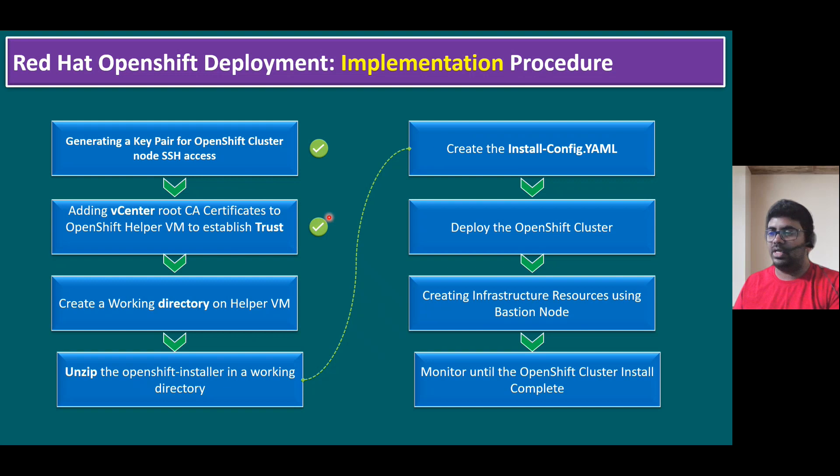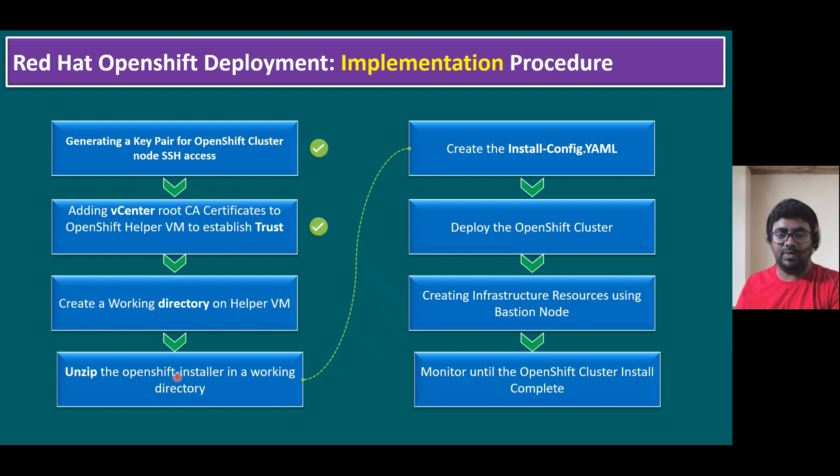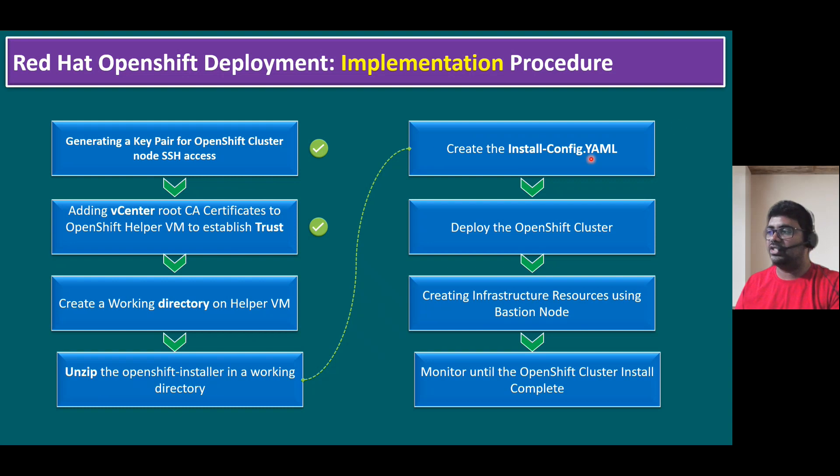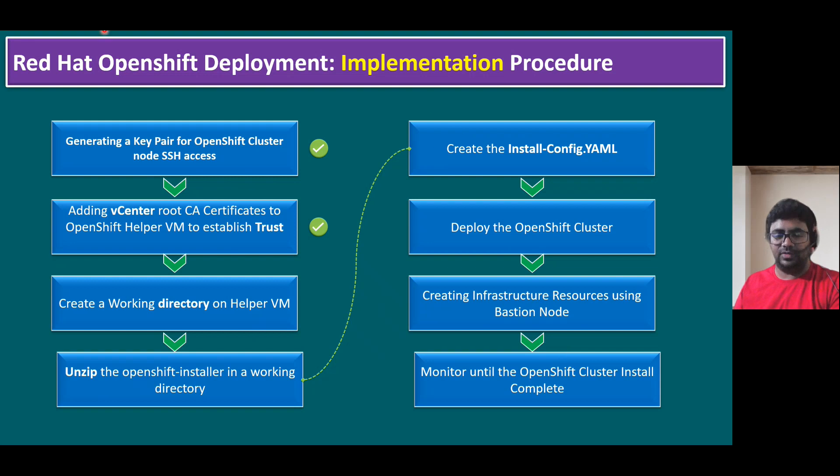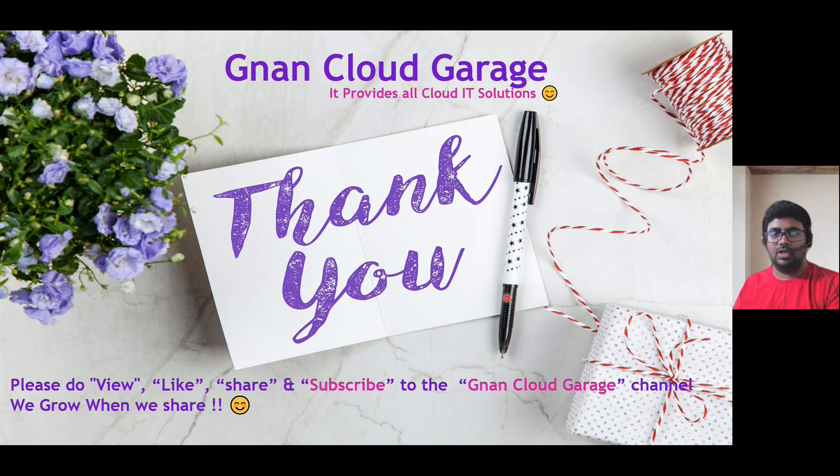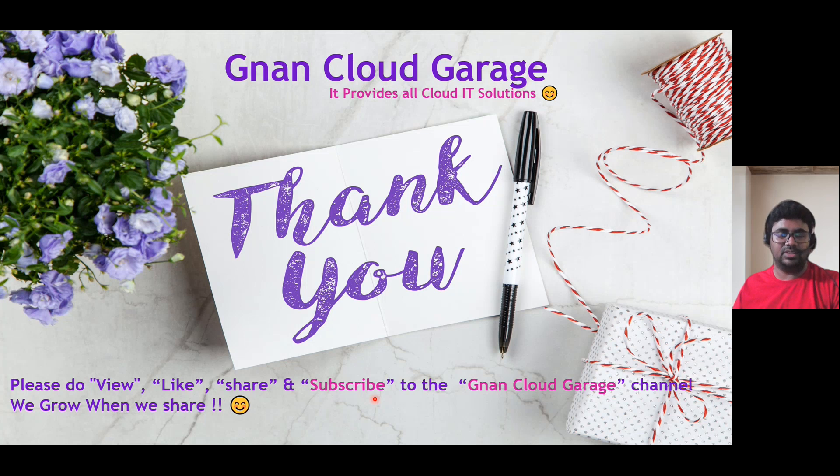So let's quickly recap our slide. See the last command I did just now, update hyphen ca trust extract. So now the trust is established between vCenter server and OCP helper VM. And the next slide is this, the implementation procedure second step is completed just now. In our next session, I will show you we can create one directory, a working directory, and we can unzip our installer files we already copied previously. We can create an install hyphen config yaml file. So these three we can do in the next session, and finally I will show you how to deploy the OpenShift cluster. That's it for today, thank you. If you're watching this video first time, please do view, like, share, and subscribe to the Gnan Cloud Garage channel. If you're already subscribed, I appreciate all your support. Bye for now.